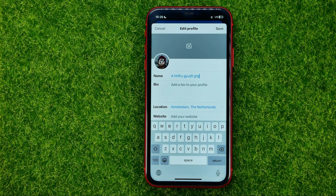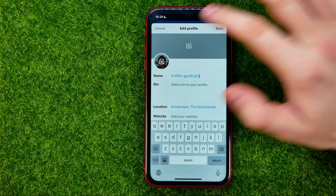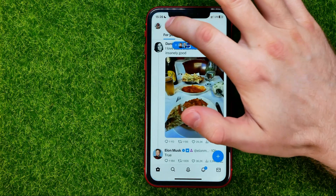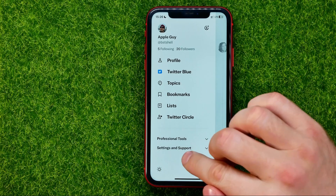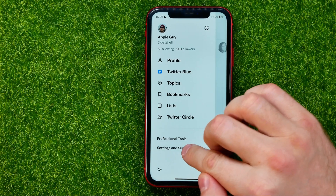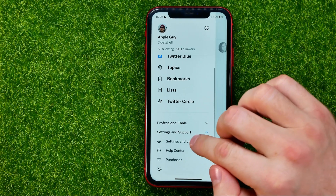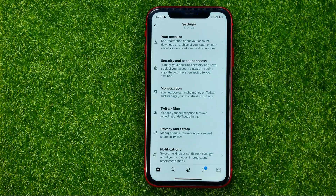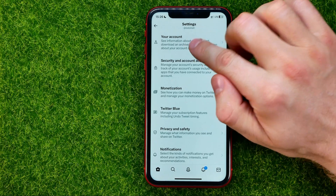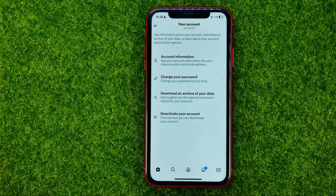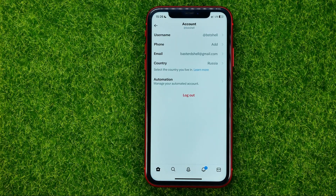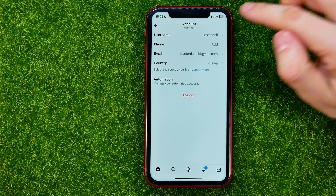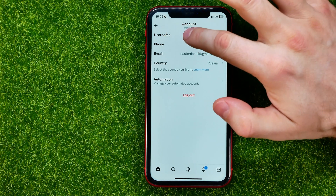Then just hit Save. If you want to change your Twitter username, you need to go back, tap your profile picture, hit Settings and Support, then Settings and Privacy, then Your Account, and then Account Information. You will be taken to a page where at the very top you can find the username feature.